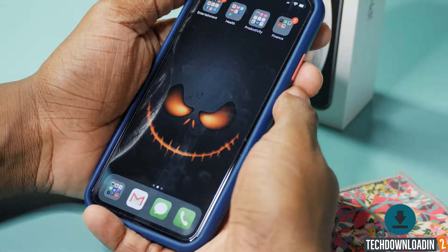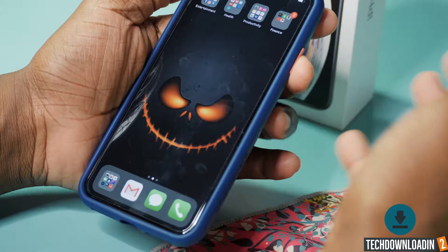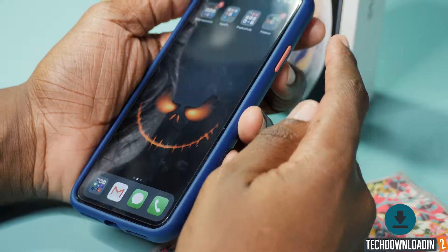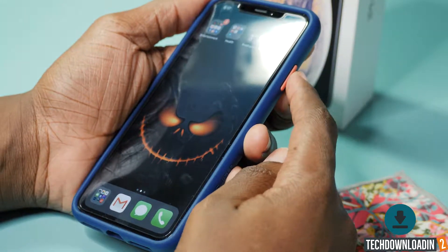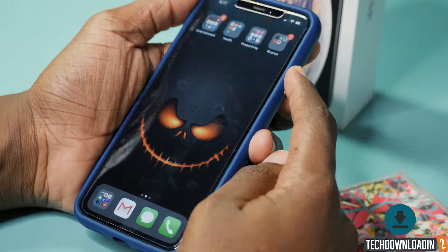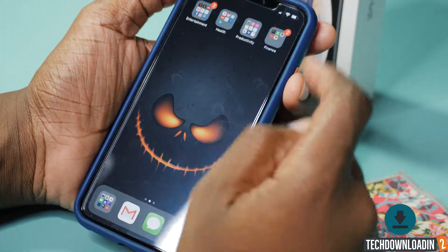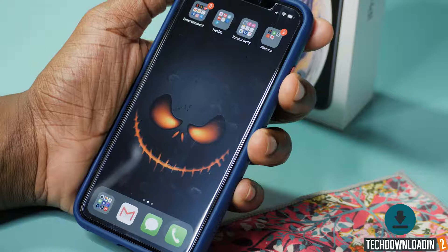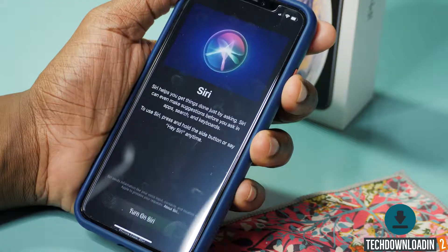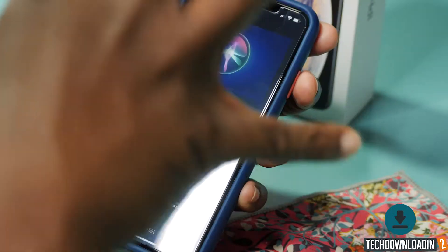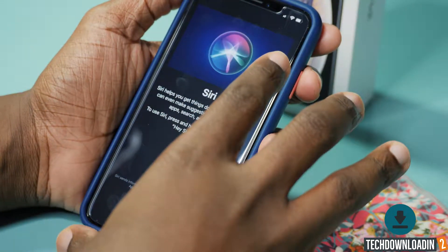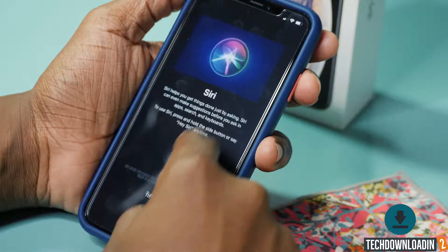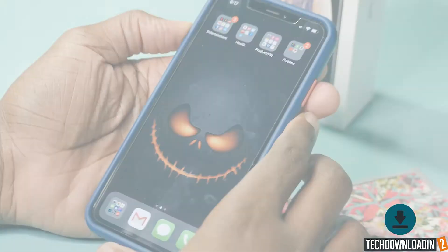Launching Siri is really simple. You press this sleep/wake button and hold it down until Siri launches, and that gives you the ability to access Siri on the phone itself.